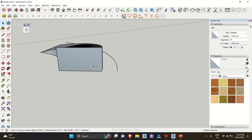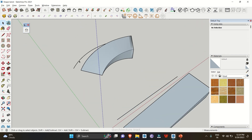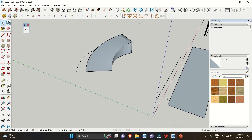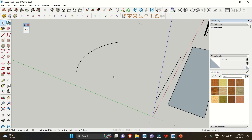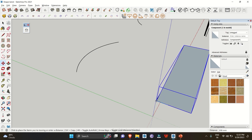If you look carefully, there is a distance between the object and the black reference line. When you click Enter, the object is placed along the curve — but that same offset distance is preserved, so the object may appear shifted away from the curve.